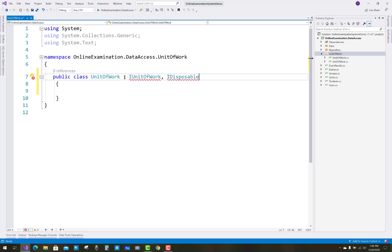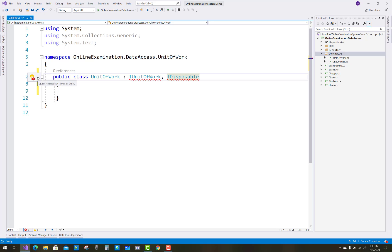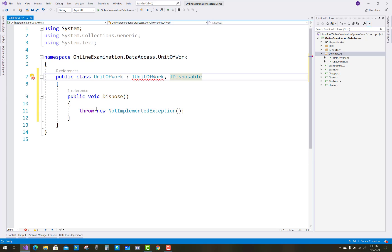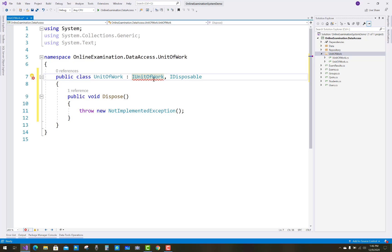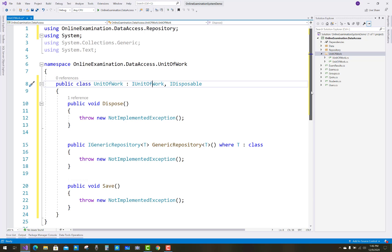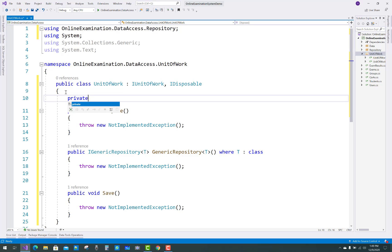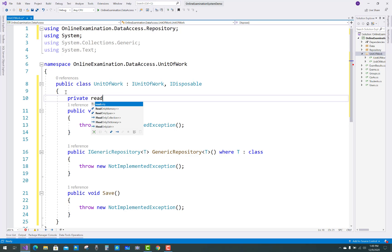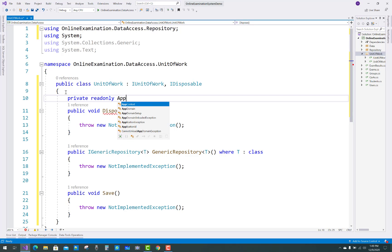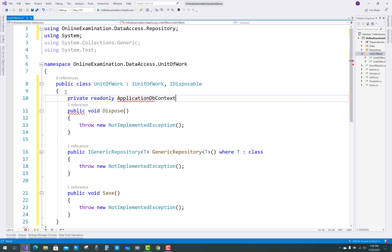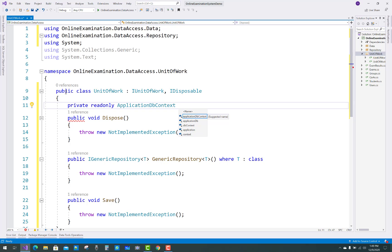Make the class public. In that class you have to implement IUnitOfWork and IDisposable. Also implement the interface methods. In the UnitOfWork class, first of all add an ApplicationDbContext — initialize that ApplicationDbContext object using the constructor. Set the underscore context field equal to null initially.